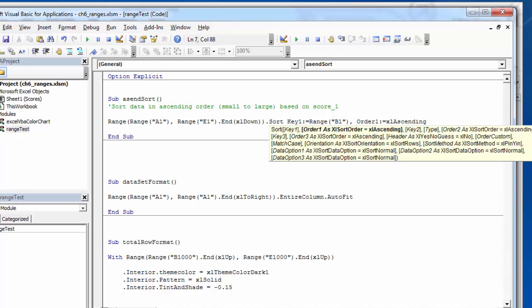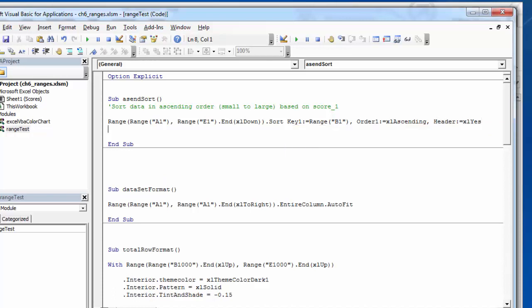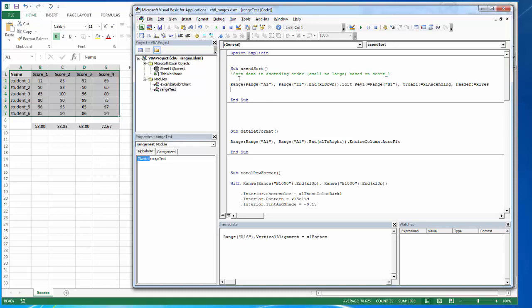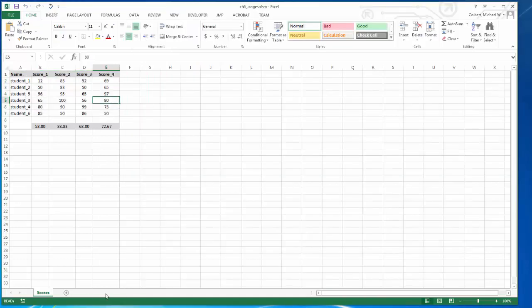And the next thing that I need to know is if my data has a header. So it should sort all of this selected data, all this data, based off B1, which is score one, in ascending order. So lowest to highest. And it does have a header. So I should see student five come right after student two, if this works. And it is working.